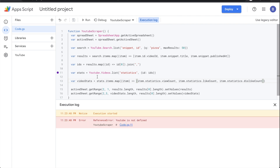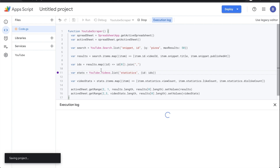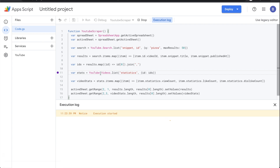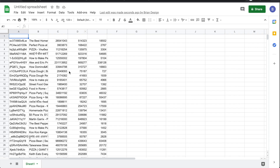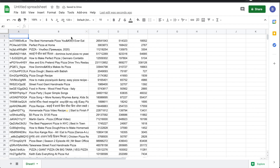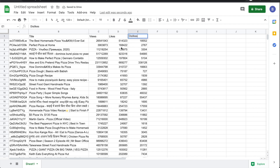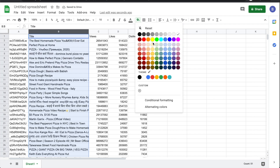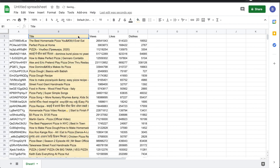Hit Run — and it said 'YouTube is not defined'. I made the capital T mistake again, even after warning you about it! Fixed it, ran again, and now it's completed. Going back to the Google Sheet, it's filled out with all the data. I added headers: Title, Views, Likes, Dislikes, and color-coded the columns.